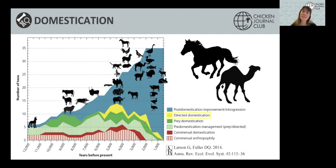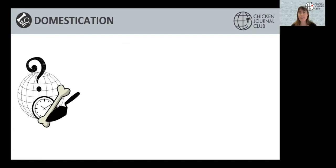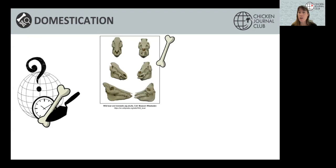How do you investigate domestication in the archaeological record? Generally, you try to find the earliest evidence of domestication. When it comes to bones, domestication affects animals morphologically. For instance, comparing a wild boar to a domestic pig, you will see that the domestic pig has a shortening of the snout, a reduction in brain size, and their bones are generally a lot more gracile. If you find a very early bone that belongs to a domestic pig, that might be your earliest evidence of domestication.